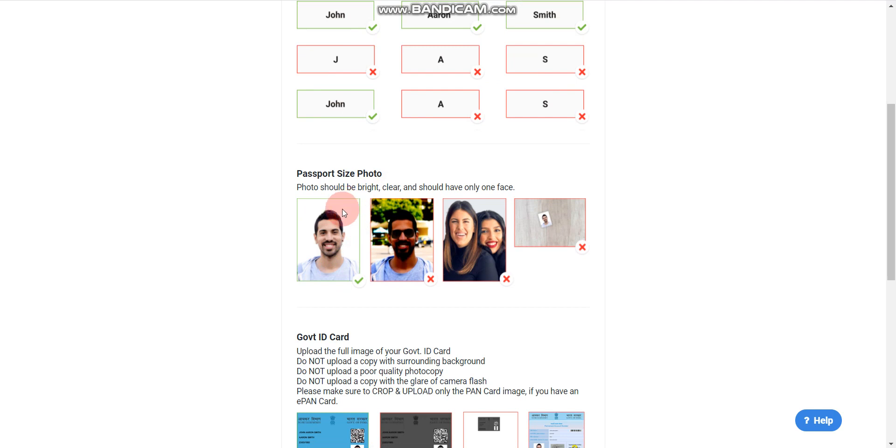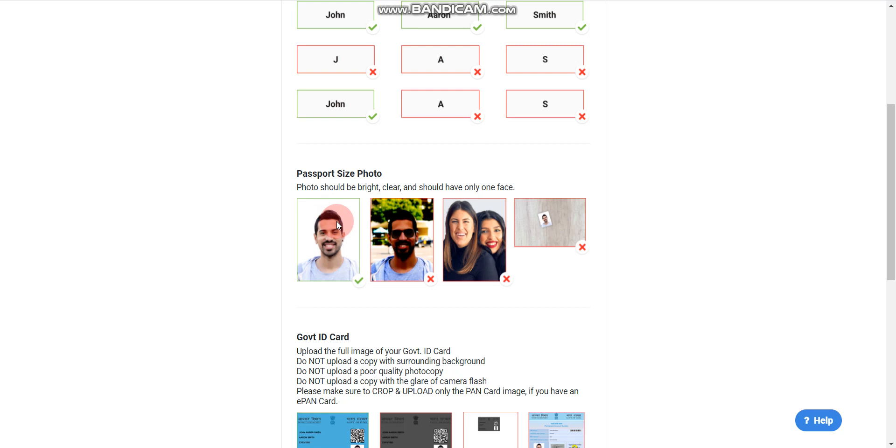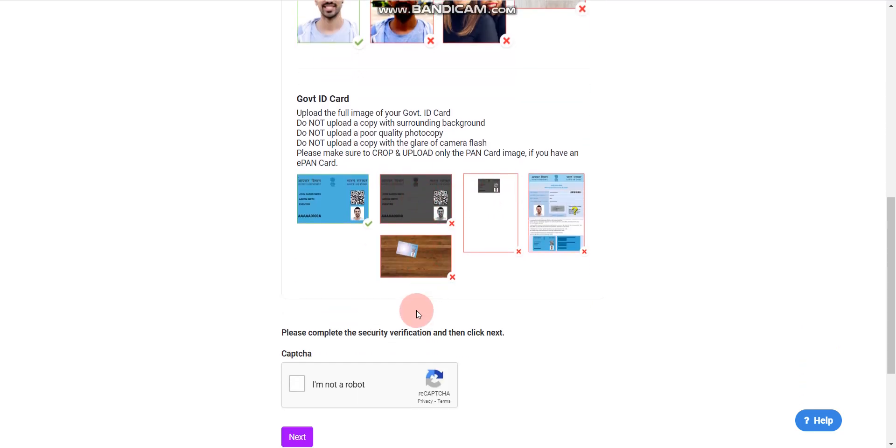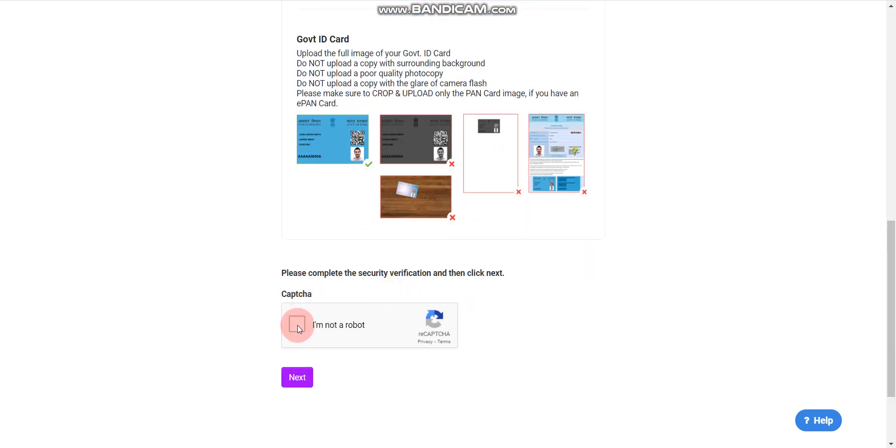You have to upload your passport-size photo. Please note one thing because many candidates make this mistake: you have to upload your photo with a white background. If you upload your photo with a blue or red color background, they will not accept it and you will not be able to upload your photo. Your form will not be submitted, so please make sure you are uploading a white background photo. You can also upload your Aadhaar card and anything else required.